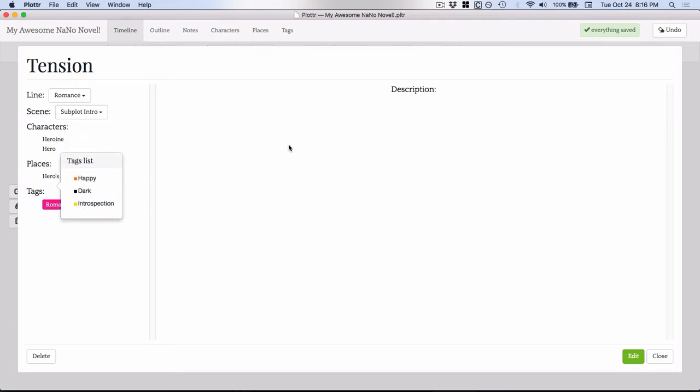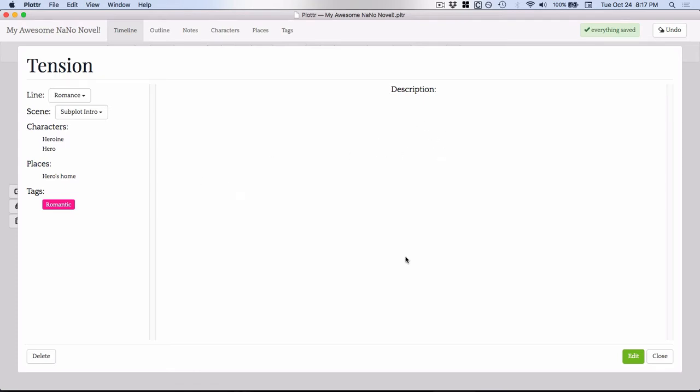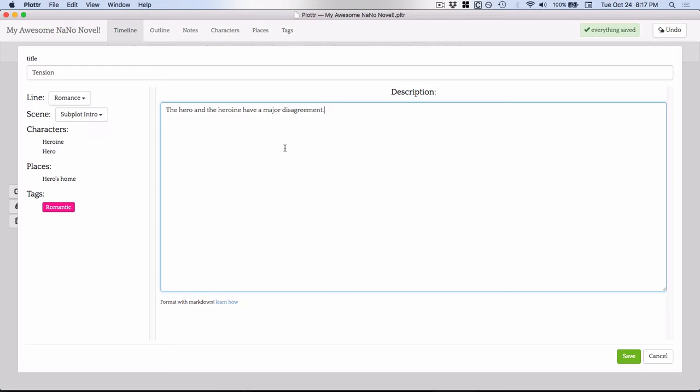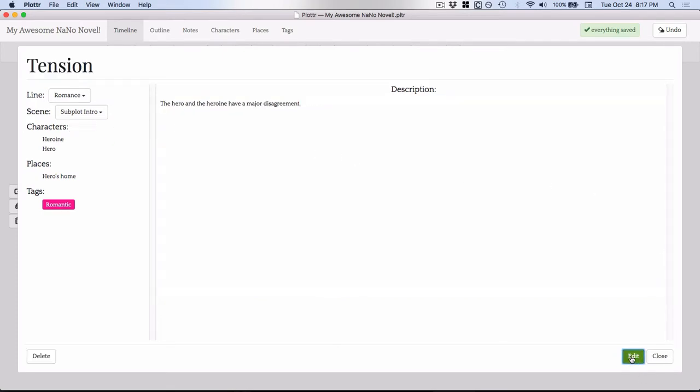And then if I wanted to edit what this scene is about or what this part of the scene relating to the romance plot is about, I could hit this edit button. So then I could just type in some description as to what should happen in regards to this romance plot inside this scene. And I can save it and then I can close it.